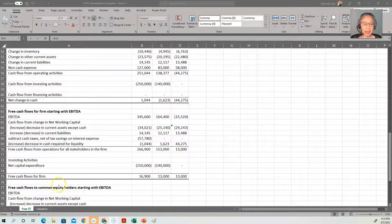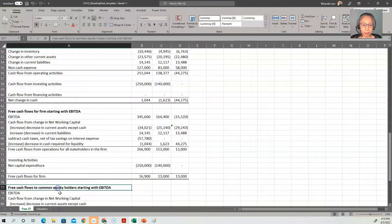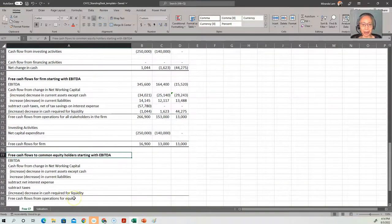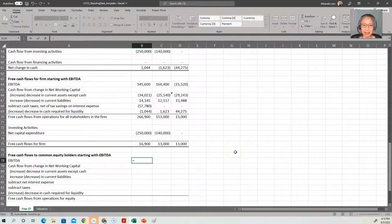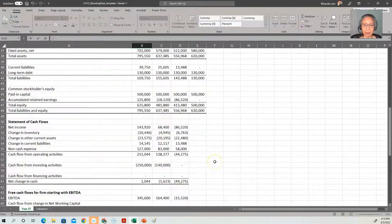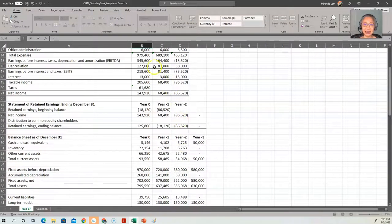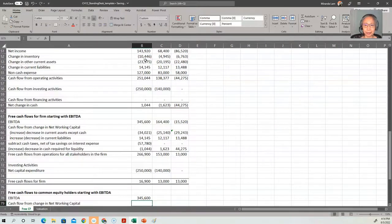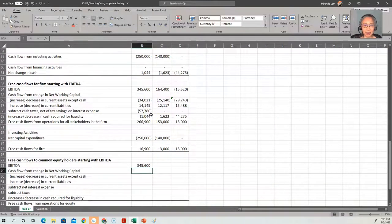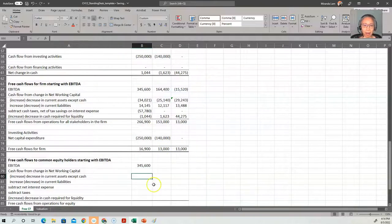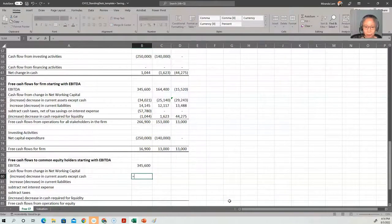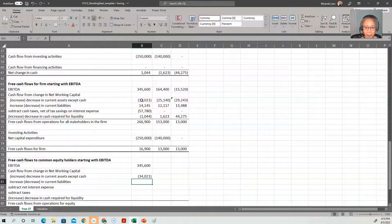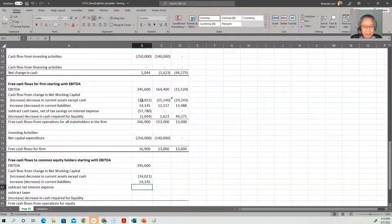Next, we're going to take a look at computing free cash flow for common equity holders, also starting with EBITDA. So the first step is the same as what we have done. So we start with EBITDA, $345,000. And then we also have cash flow from changes in networking capital. Notice that this is the same as before, so we don't have to redo the calculation. So always save your time when you can.